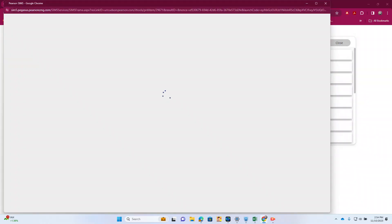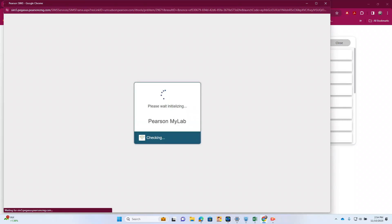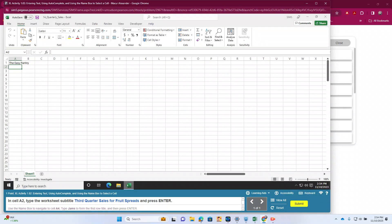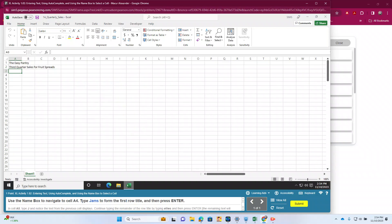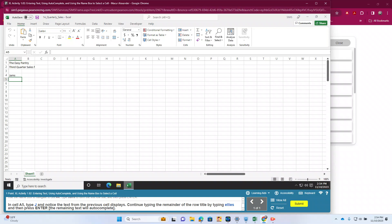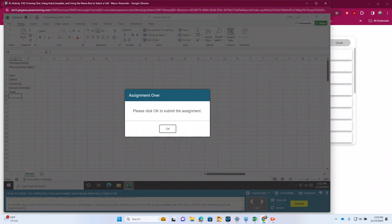Now for 1.2. In A2, we're going to type the 3rd quarter sales for fruit spreads. And then we're going to use the name box to go to A4 and type jams, and hit enter. And in A5, it wants us to see the autofill feature. So we type J and we see jams auto-populates, but we're going to finish typing jellies and hit enter. And that's it for 1.2.